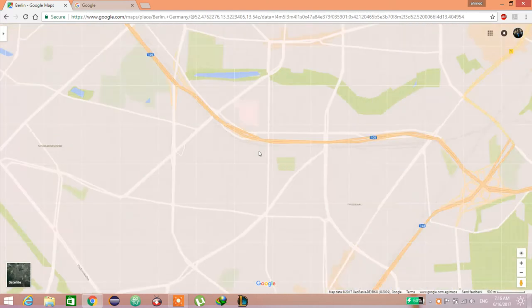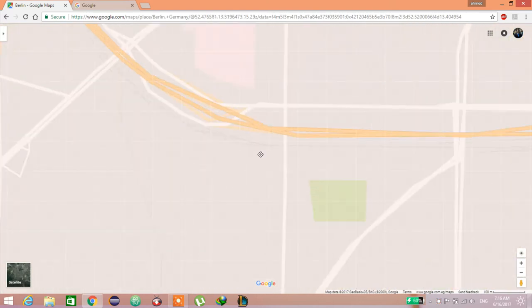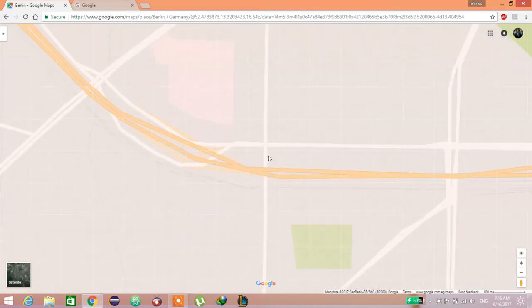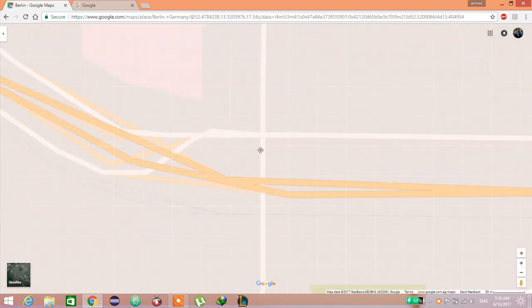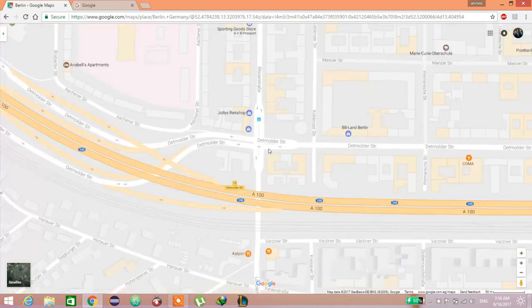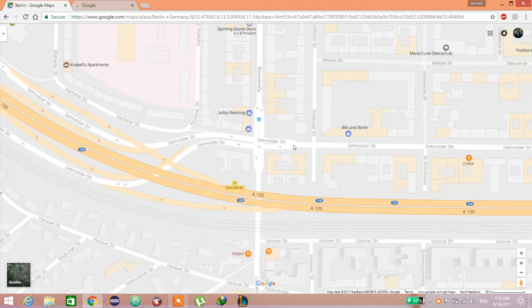We choose any location of these, like here, and just try it and click add a missing place.